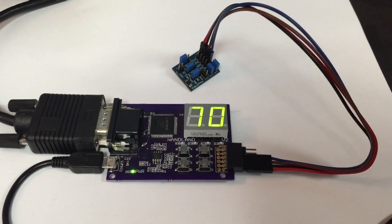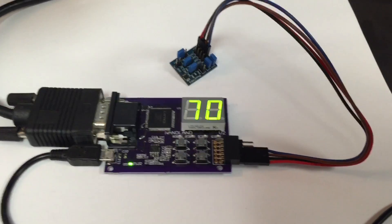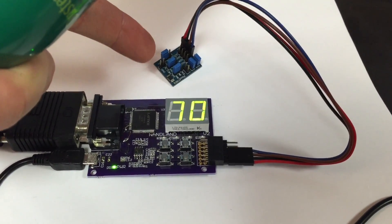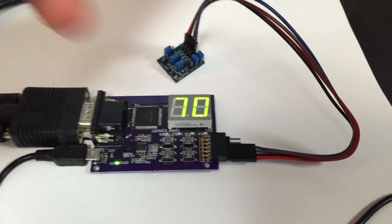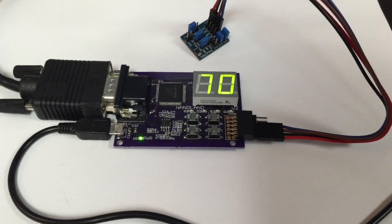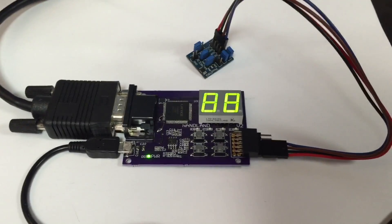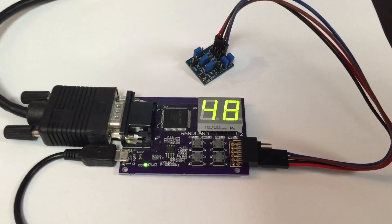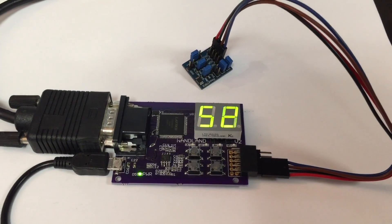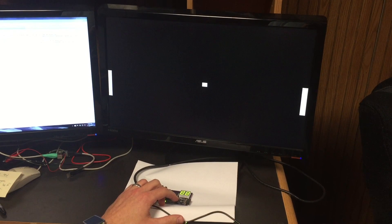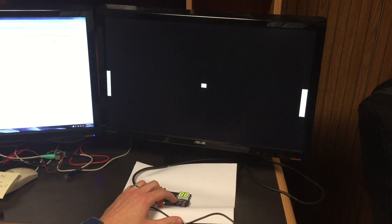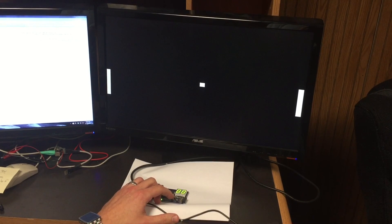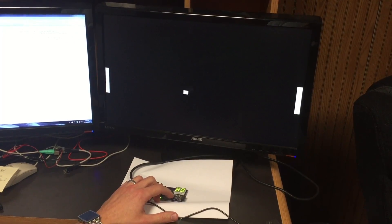Here I have the Go Board connected to this temperature sensor board, which is reading the temperature in the air and displaying it on the seven-segment display. You'll notice if I cool it down with some spray, the temperature drops and then comes back up again when it gets warm. And finally, I created the game Pong, which is running in code that I wrote on the NANDland Go Board — you can see Pong here.